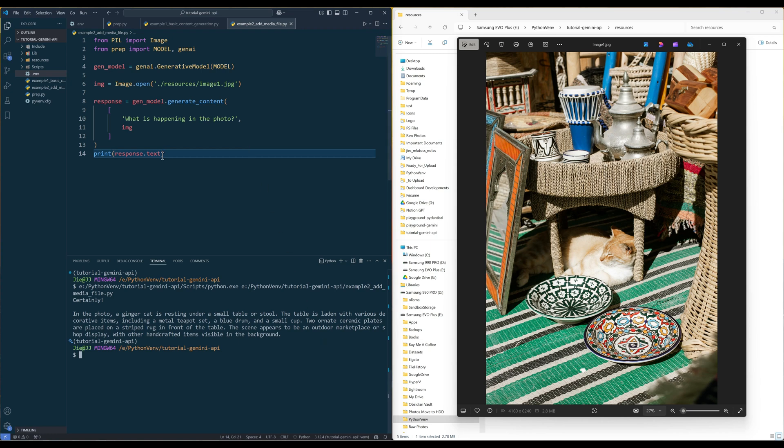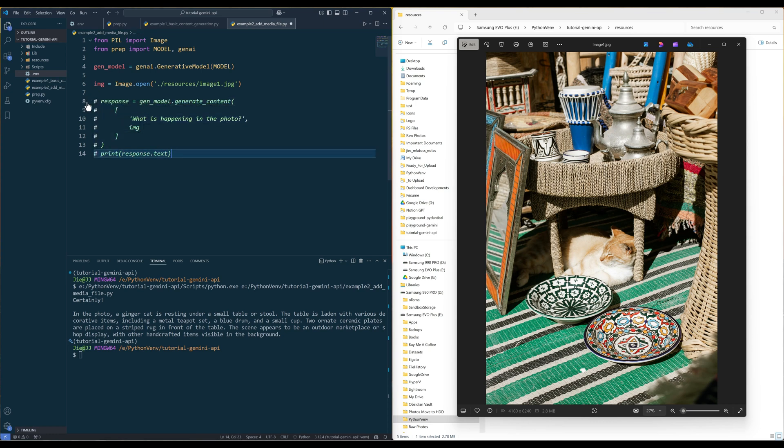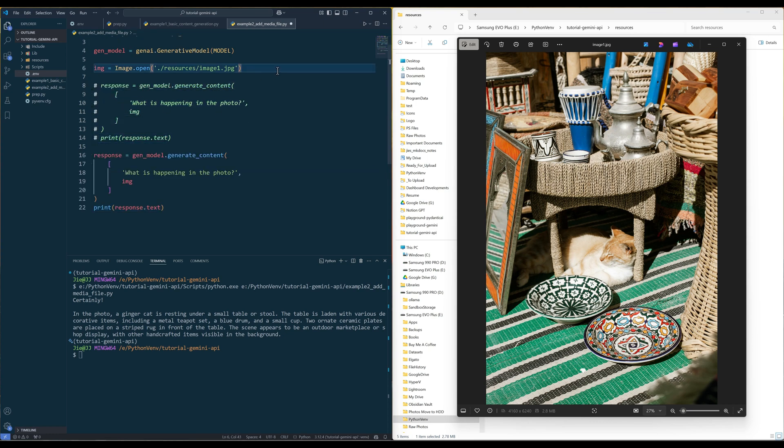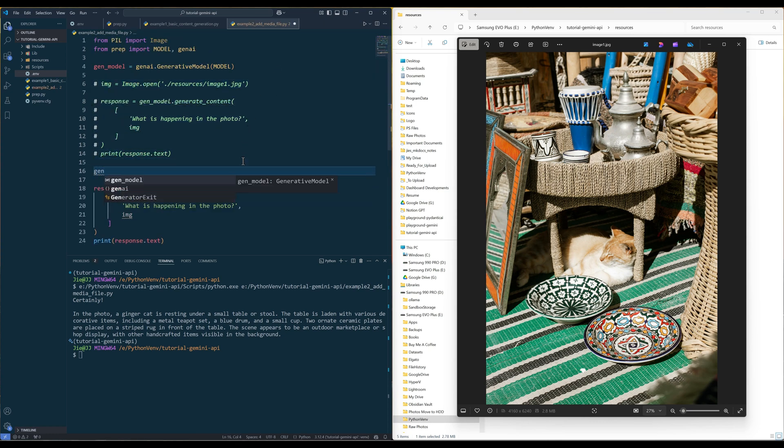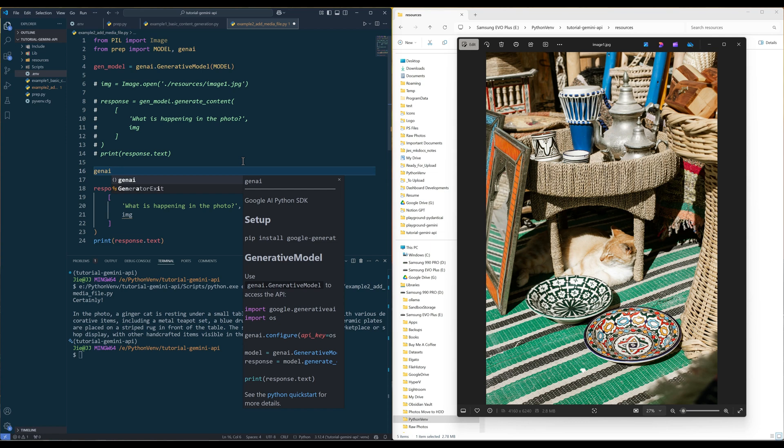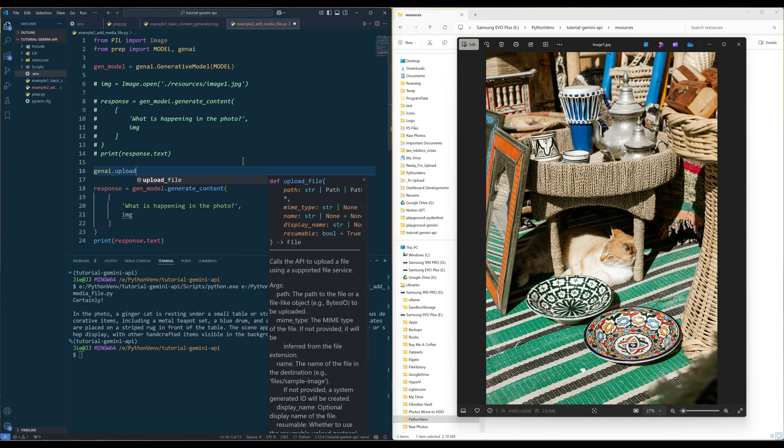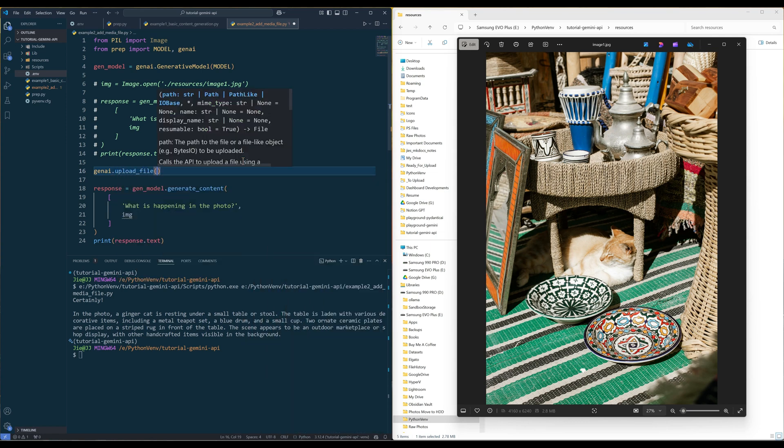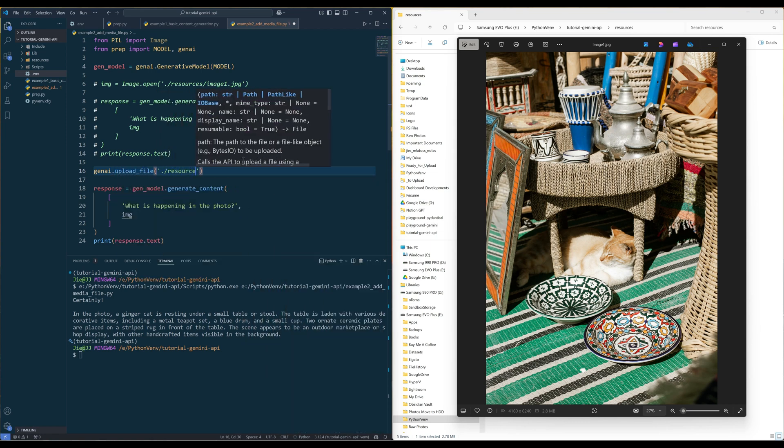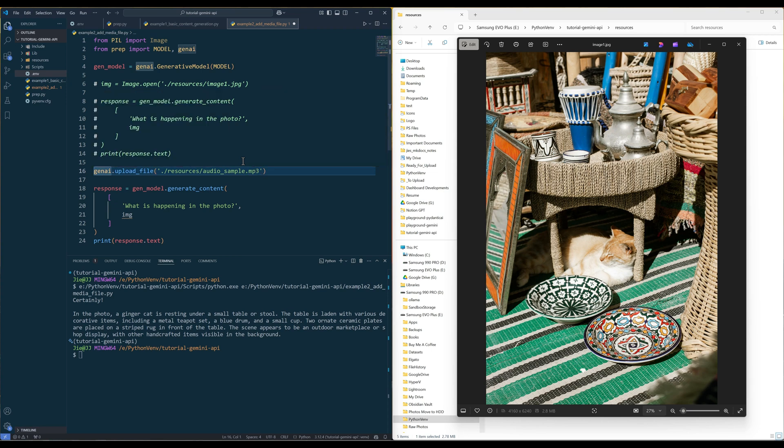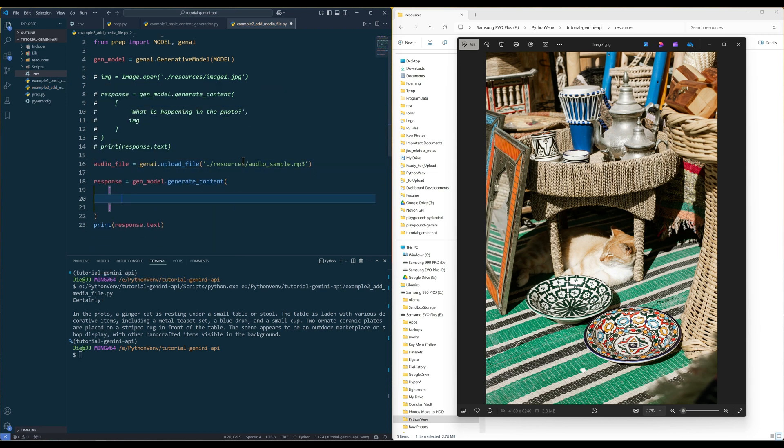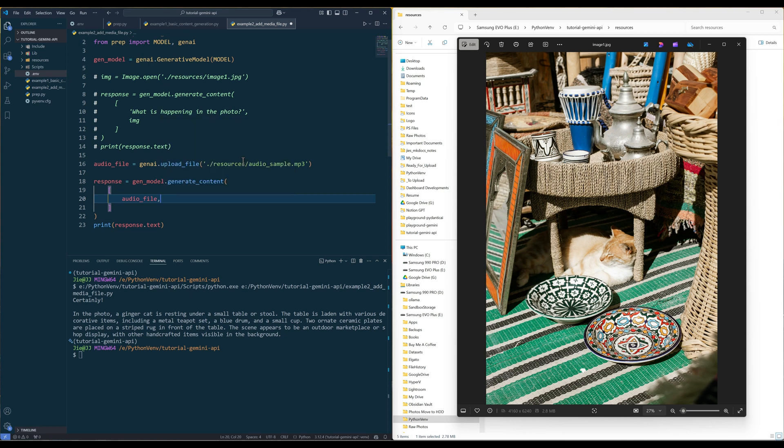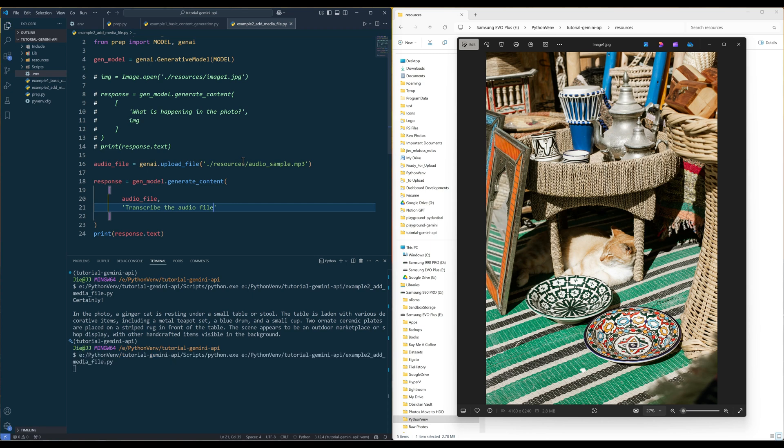The Gemini 2 model is also capable of working with audio files. To include an audio file, use the GenAI Upload File method to upload an audio file and store the output as an object. And the rest is the same. Keep in mind that the order of the item you provided will also impact how the generative AI model will respond. Run the script. And you will get a fully transcribed audio output back.